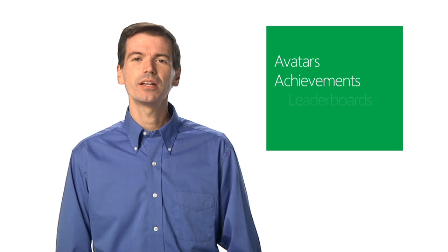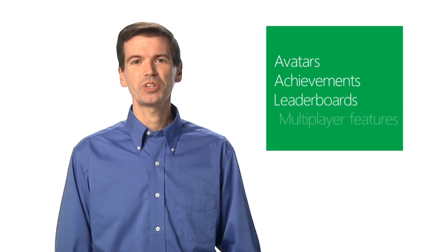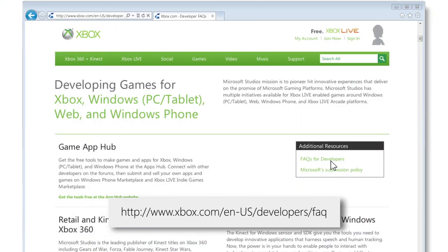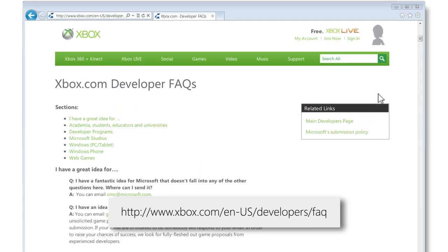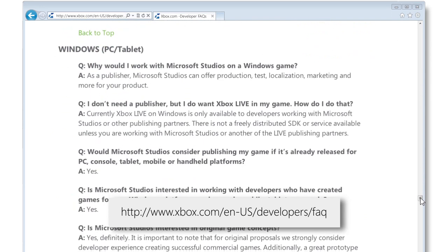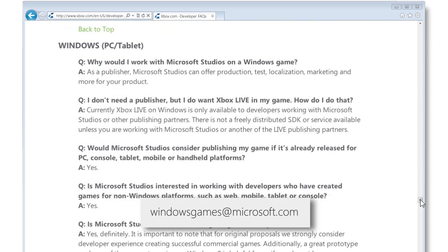Select games can work with Microsoft Studios, which can unlock the world of using avatars, achievements, leaderboards, multiplayer features, and more. Read these frequently asked questions, and if you'd like to learn more about what it takes to partner, send an email to windowsgames at microsoft.com.